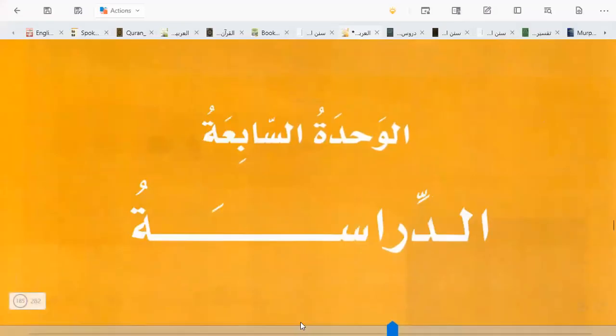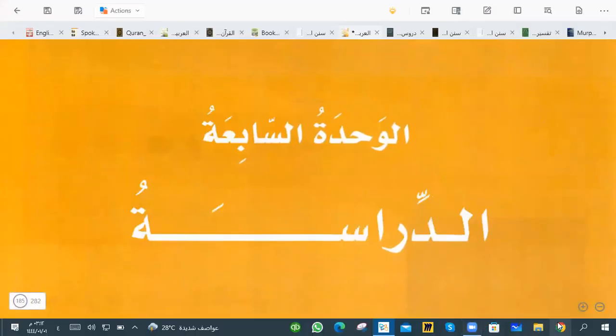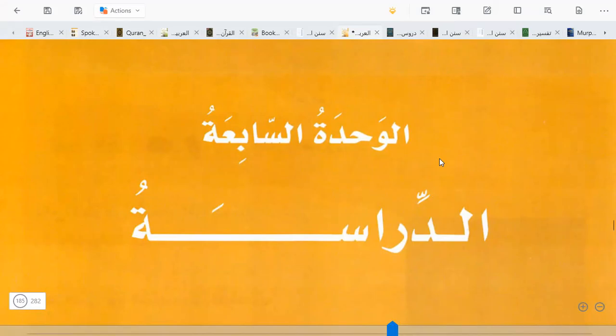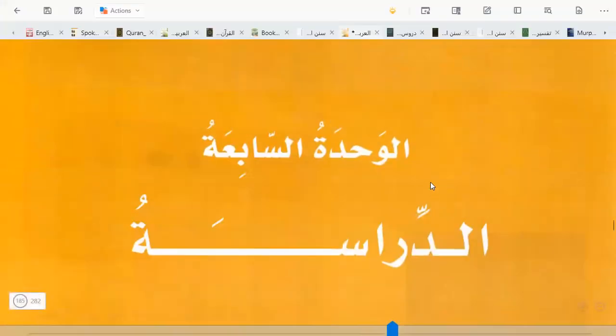Next time inshallah we will start al wahdatus sahi. You will submit your homework in Google Classroom — you can submit any of them, but lesson numbers are mentioned, so upload your homework according to the lesson number. See you all next time inshallah. As-salam.